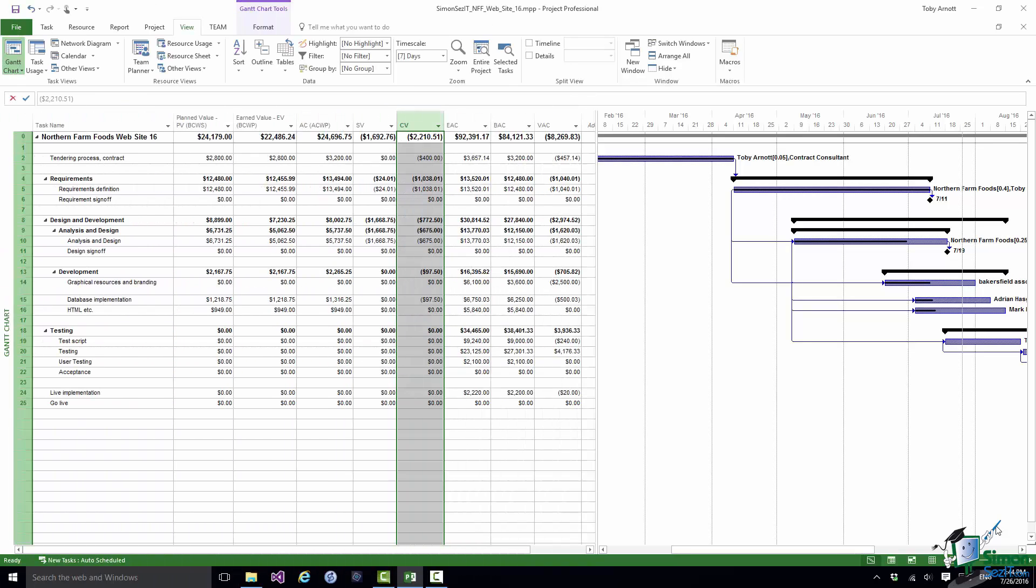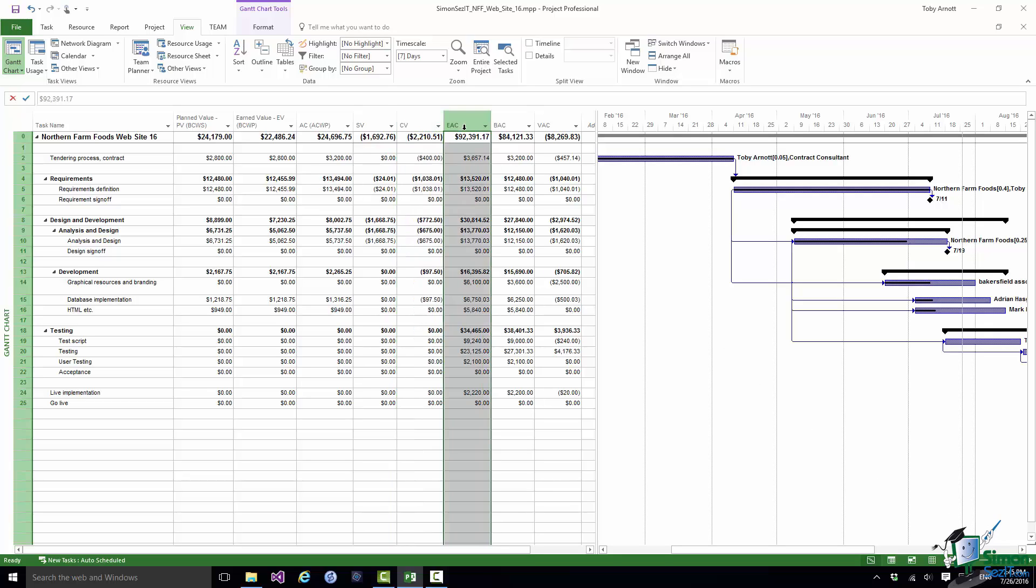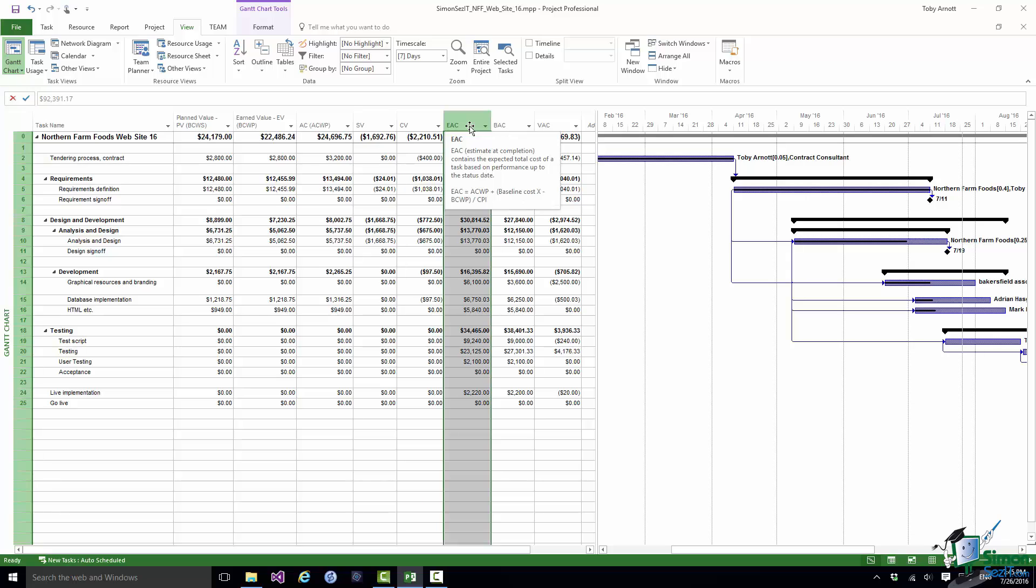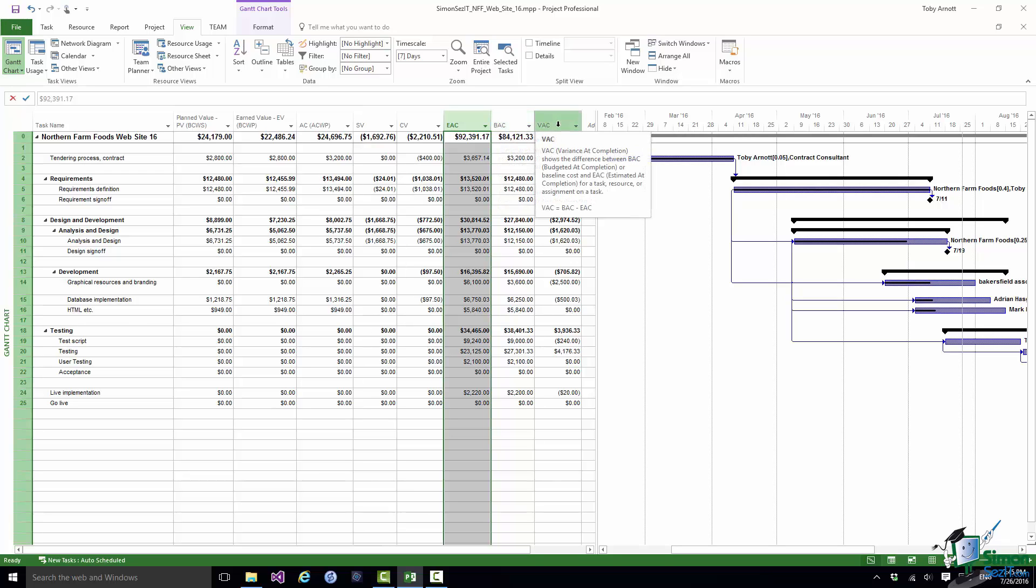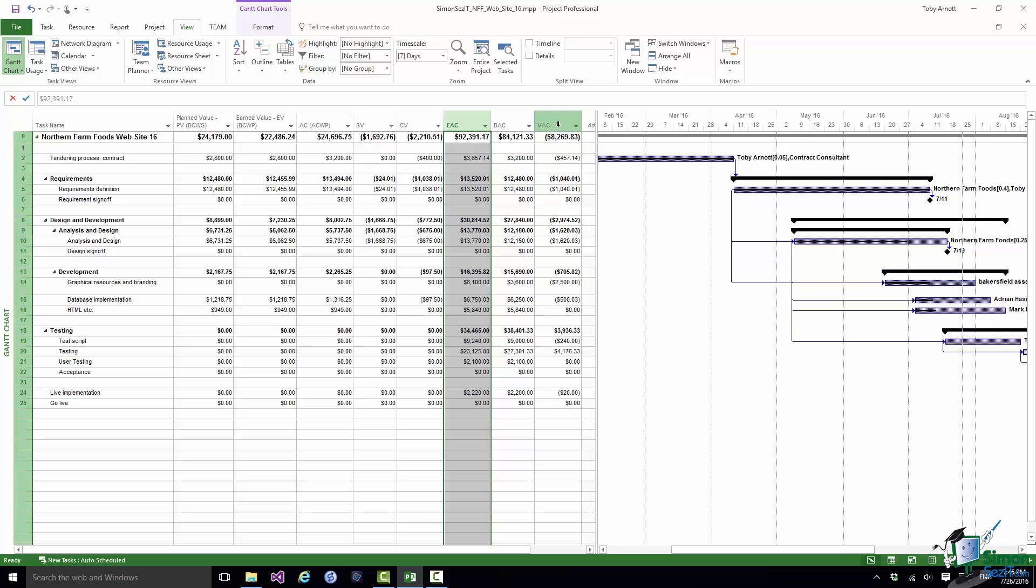Now the final three columns here all anticipate what will happen at the end of the project. So we have EAC which is Estimate at Completion. There is a formula there that shows you how EAC is calculated and it is the expected total cost of a task based on performance up to the status date. Now one of the values in that formula is CPI and I'm going to talk to you about CPI in just a moment. So that's the EAC. The BAC is the baseline cost. So that's the cost as in our saved baseline. And finally the VAC column is simply BAC minus EAC. So again if everything was zero everything would be perfect. Positive is good news, negative is generally bad news. And it's mostly negative in this project at the moment.